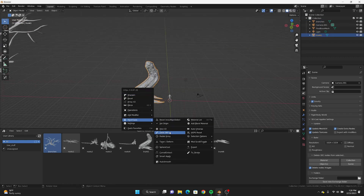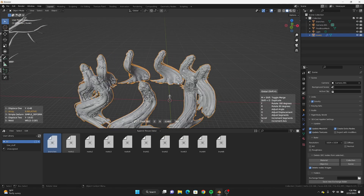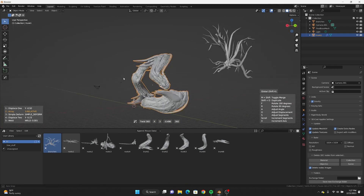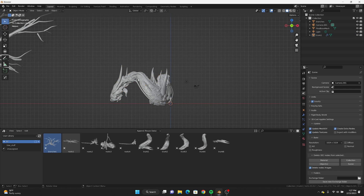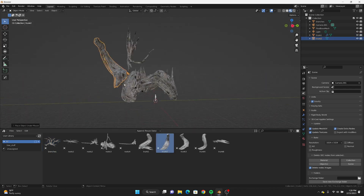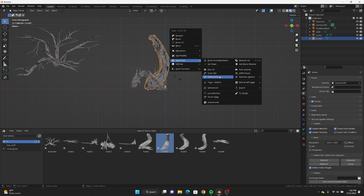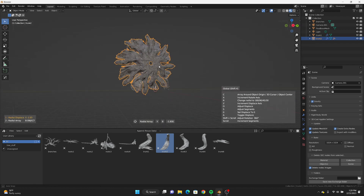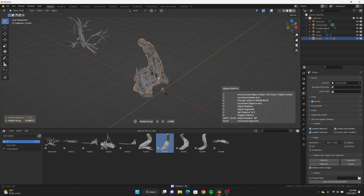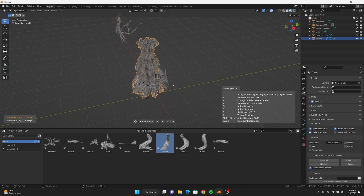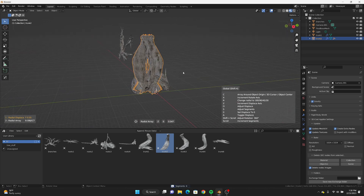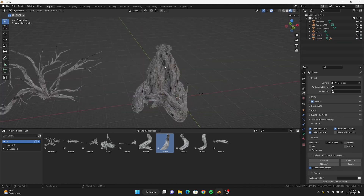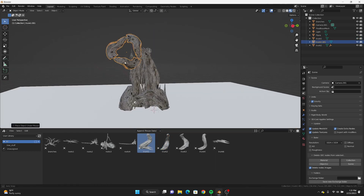I also set up an asset browser where I saved all my models so I could drag and drop them. Very quickly I was able to get cool transformations — the Twist 360 makes copies of your model and rotates them, and you can choose which axis to rotate on. The Radial Array works similarly, and since the models already had so much detail I didn't have to do any complex modeling in Blender.